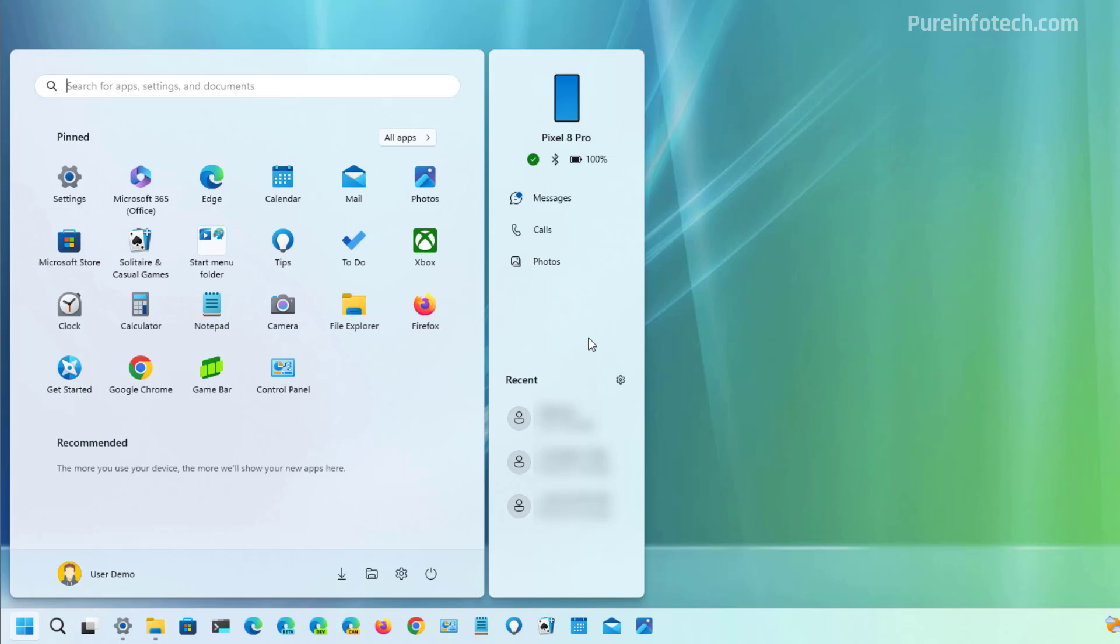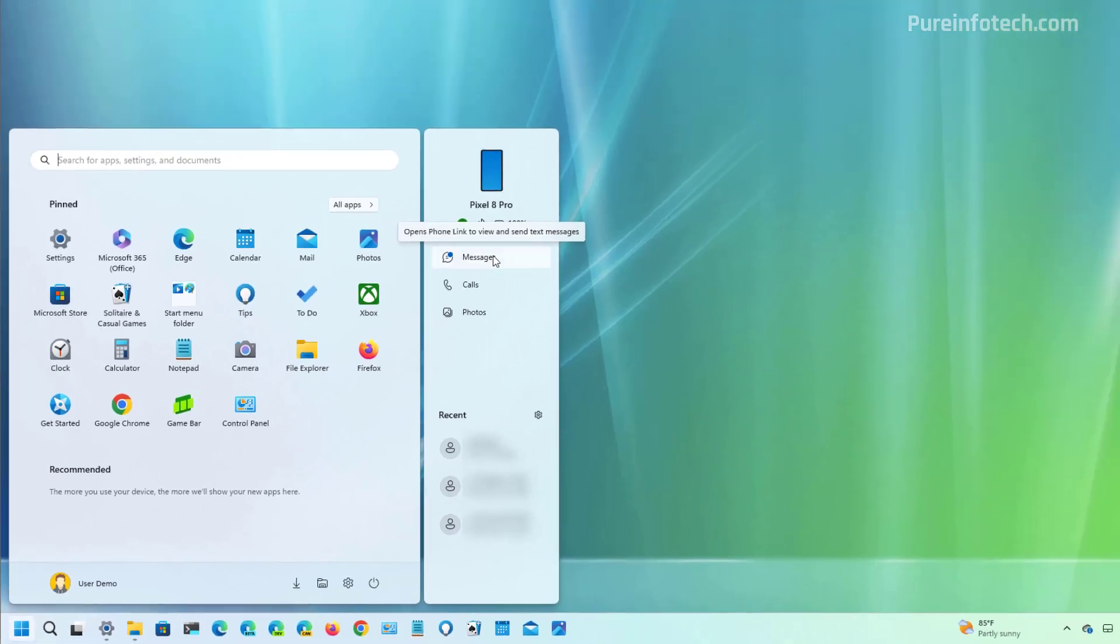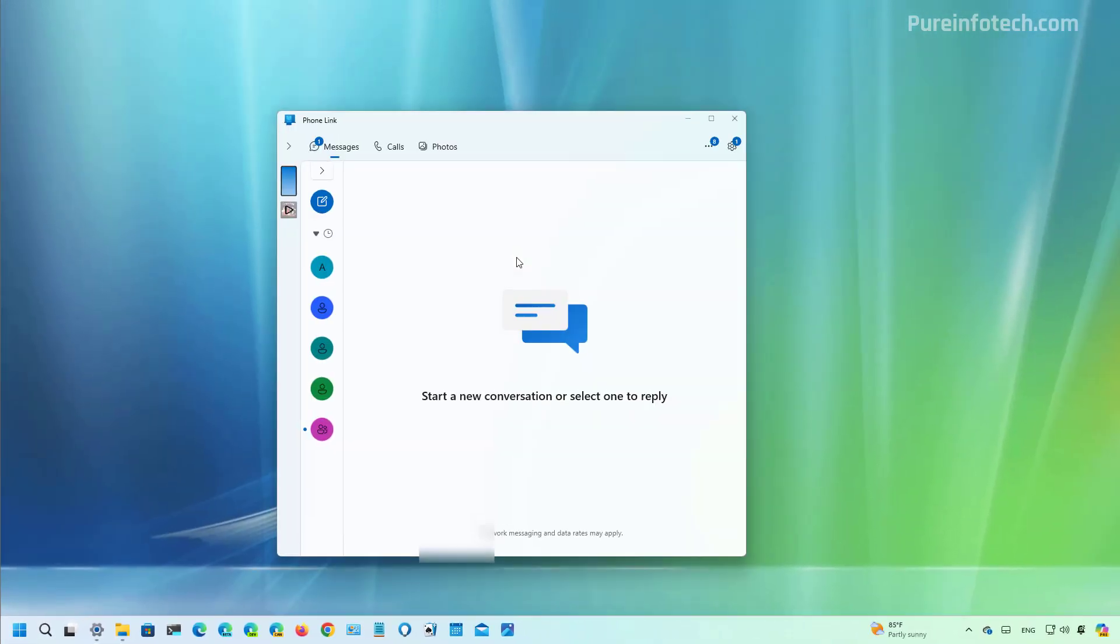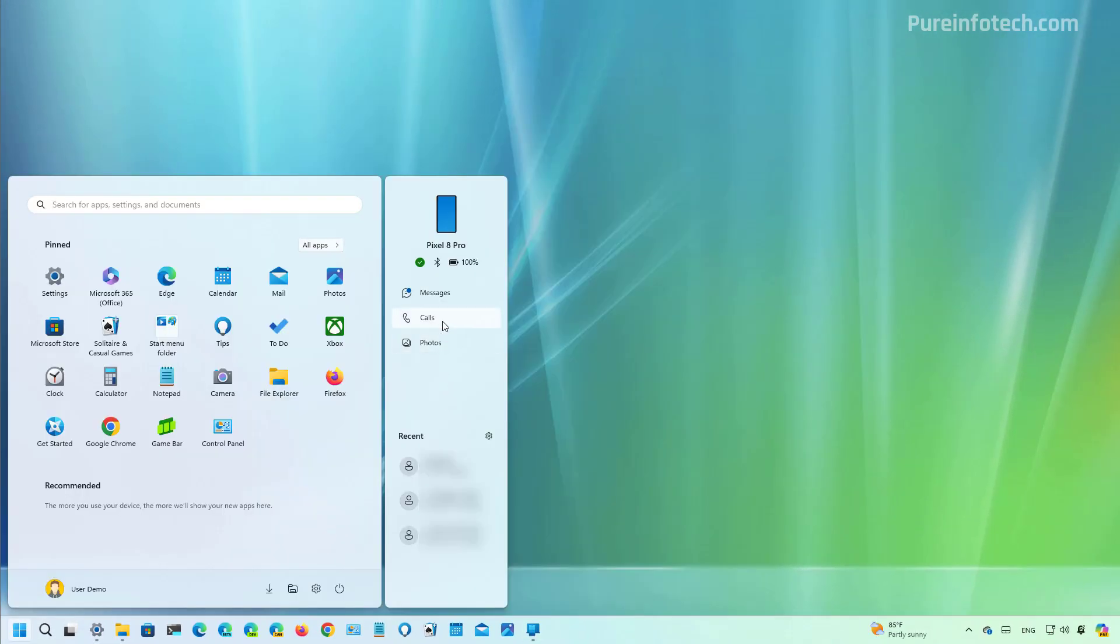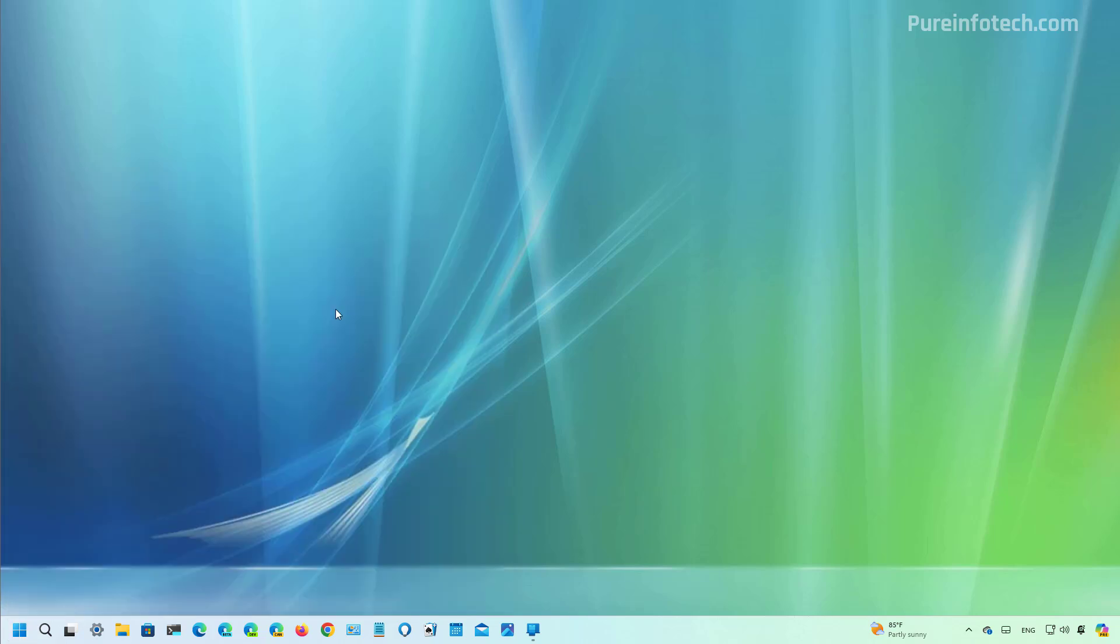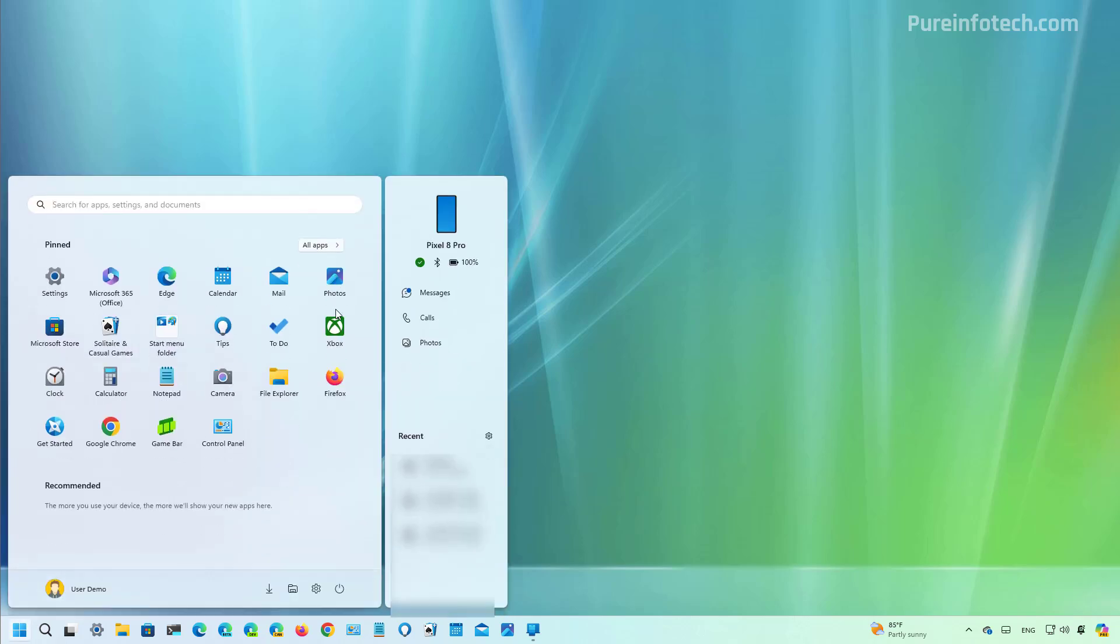For example, if I want to see my messages, when I click here it will take me to the actual app, and same for anything else that I click through the experience. Now as a result of this implementation, if we go to start and look for settings...